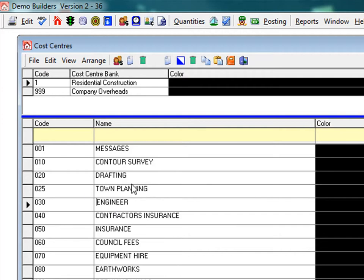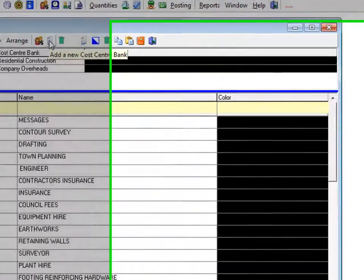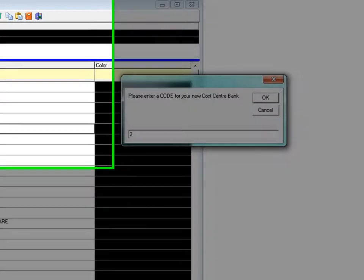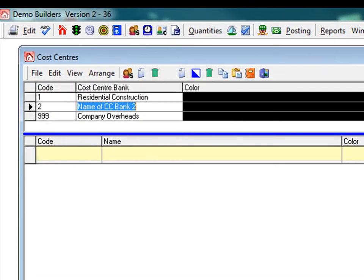Let's say you want to add in a whole new cost centre bank for a different type of construction. Click the add a new cost centre bank icon and give your cost centre bank a code number. These are simply numbered in ascending order. Type in the name of your cost centre bank, in this case commercial construction.